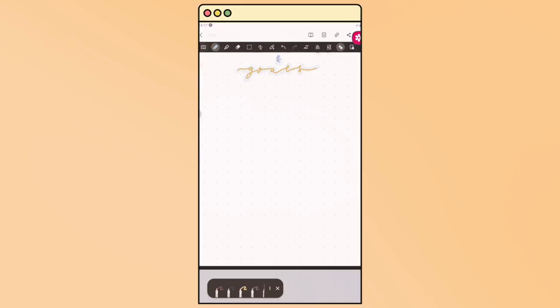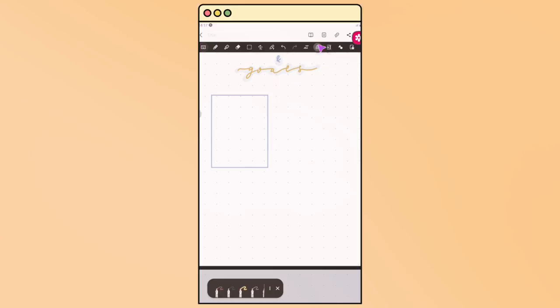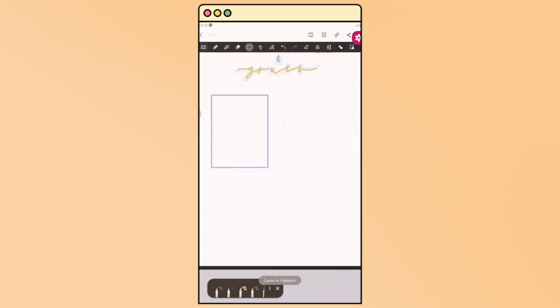Anyway, with the help of this shapes tool, I can make a border for me to write down the intentions and the goals that I have for the month.